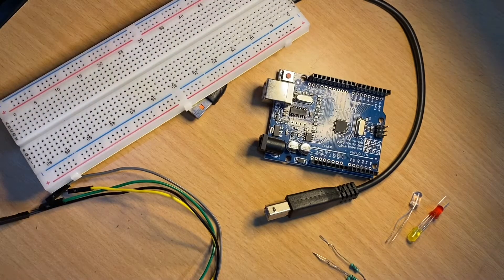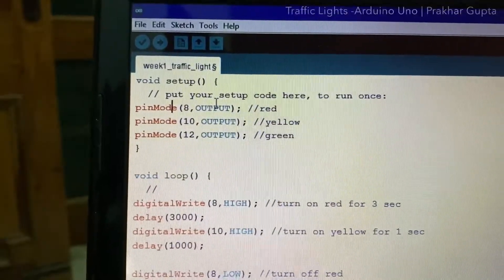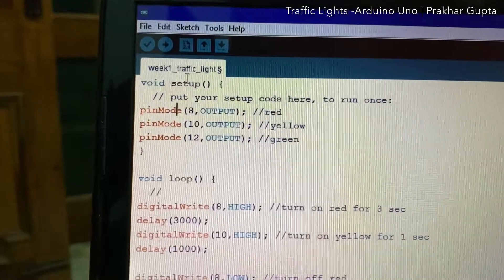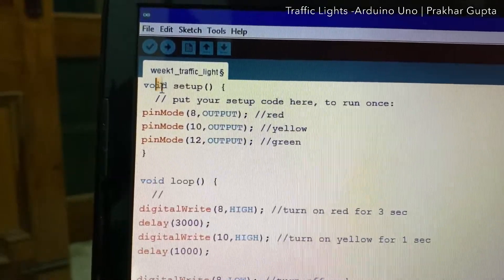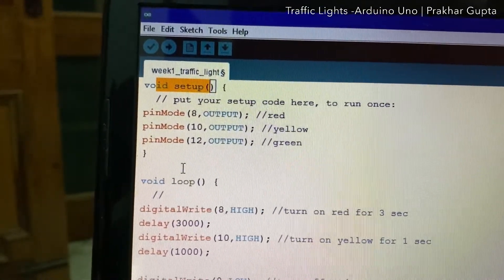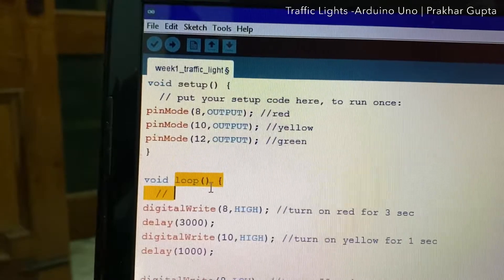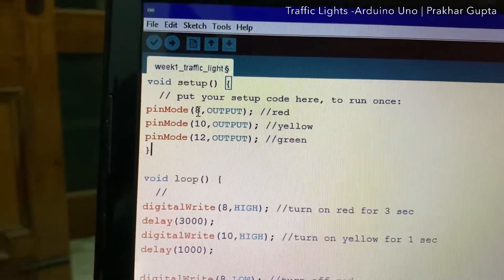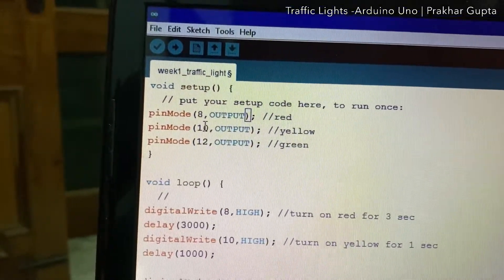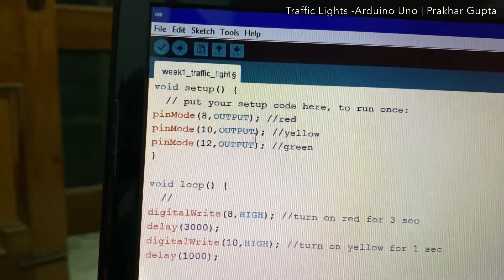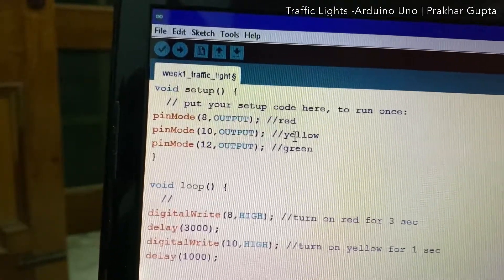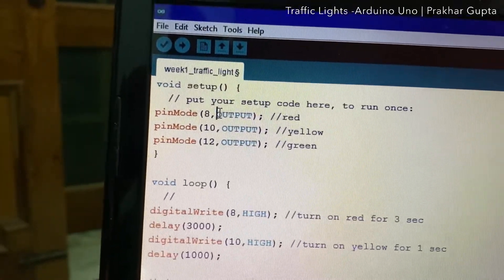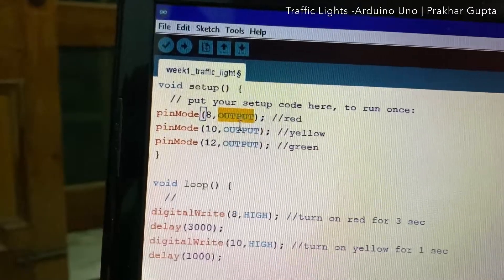Now let's see the coding. Coming to the code, there are two components: one is the setup component and second is the loop component. In the setup component, I will use pin number 8, 10, and 12 for red, yellow, and green, and all these three pins will have a function of output.